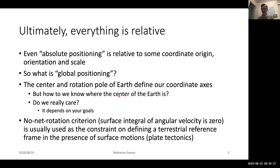In a center-of-mass system, a large atmospheric high-pressure system moving from the equator to the pole would change the center of mass but not the center of figure — if the Earth were rigid. In practice, moving that mass also deforms the Earth, so the center of figure does change. When we get into loading, that will be a critical issue to consider.